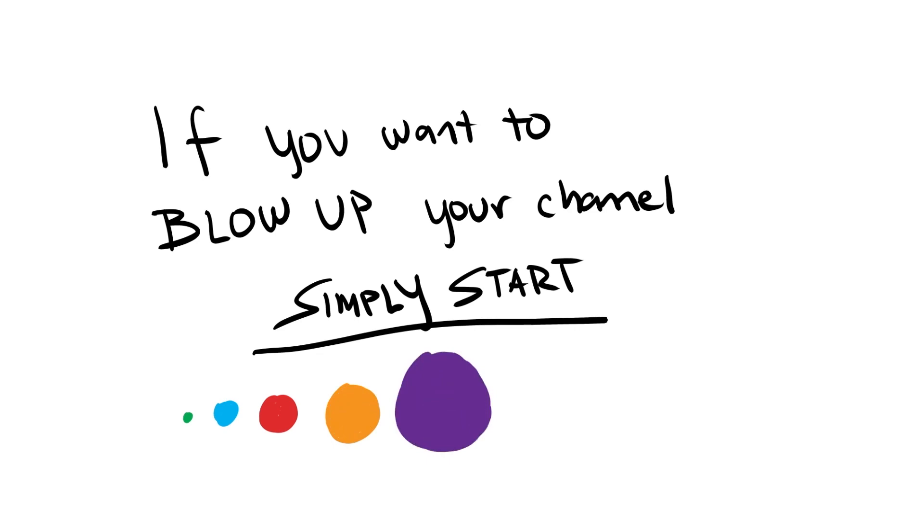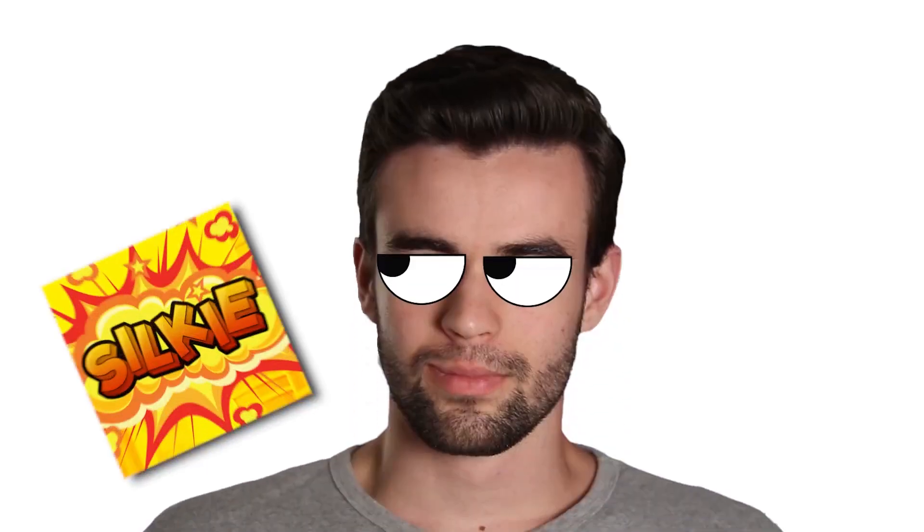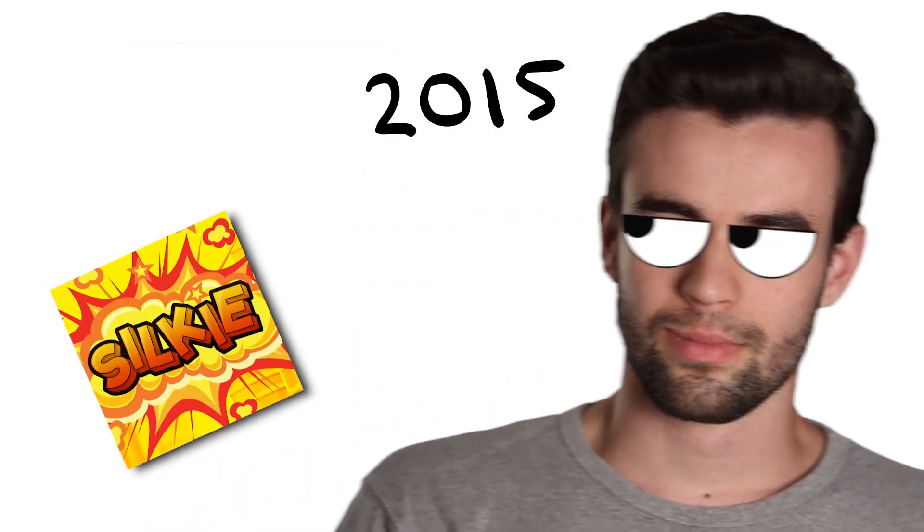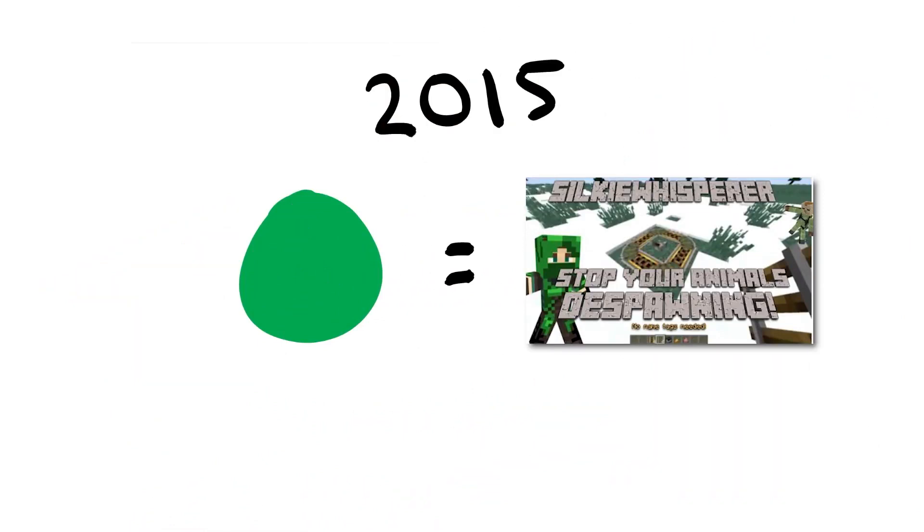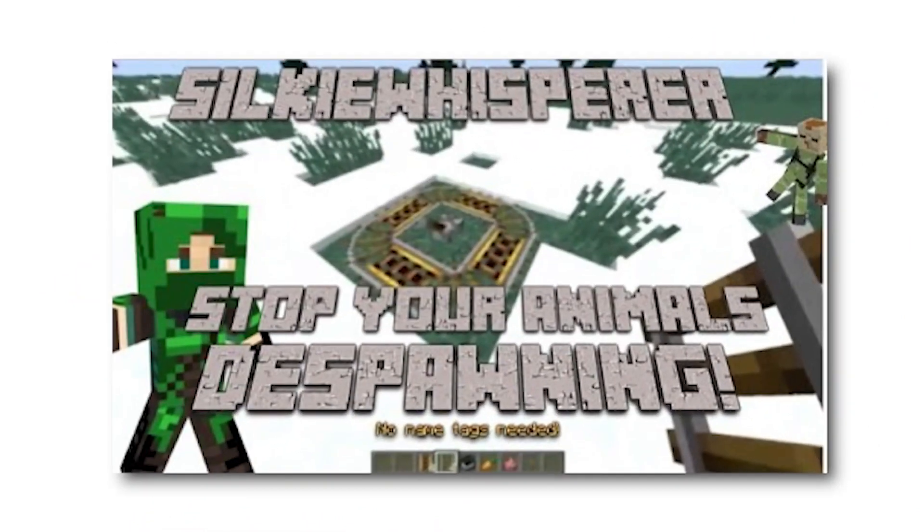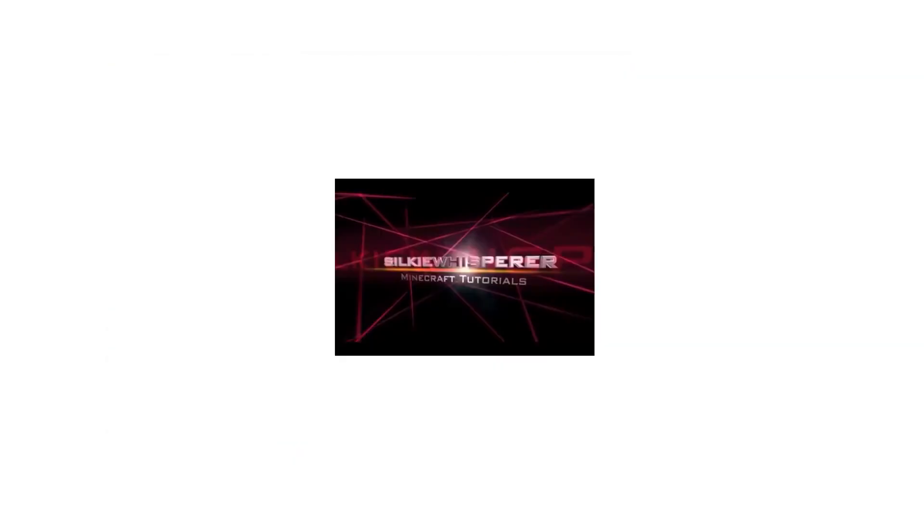See, for those of you who know my story, you'll know that I started a gaming channel back in 2015. And my green dot videos were Minecraft tutorials. And man, these videos were so bad. They were recorded in 480p.